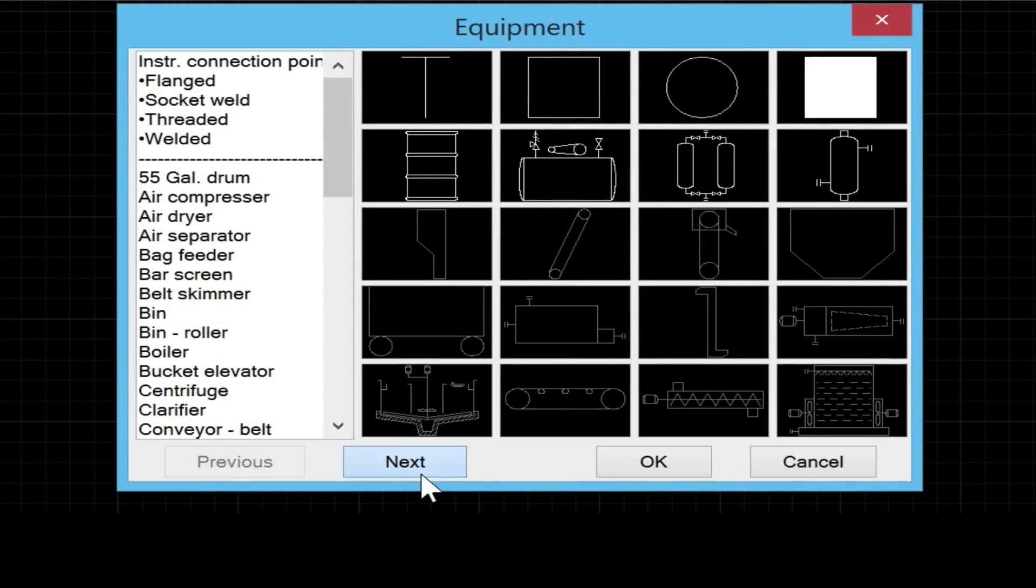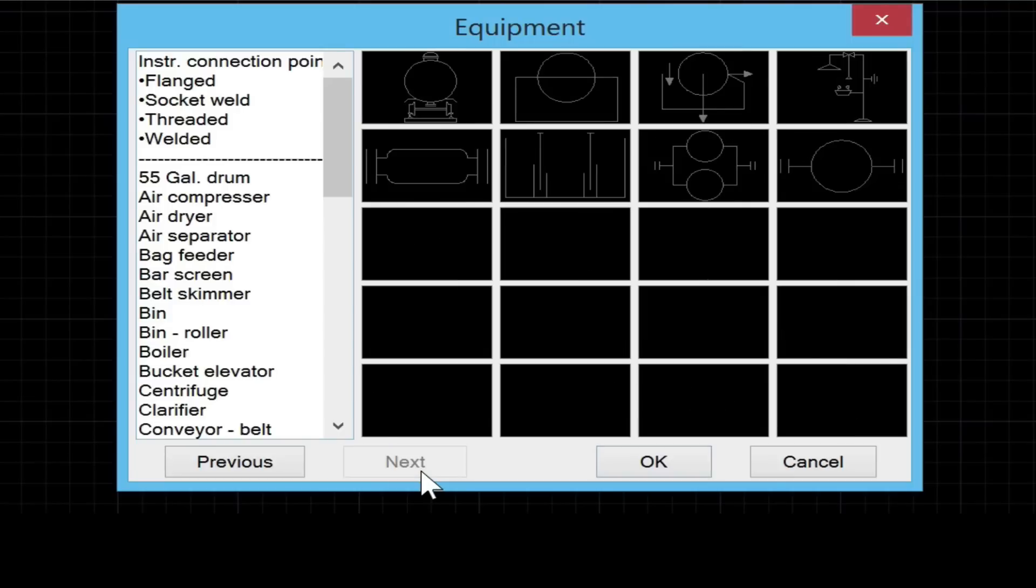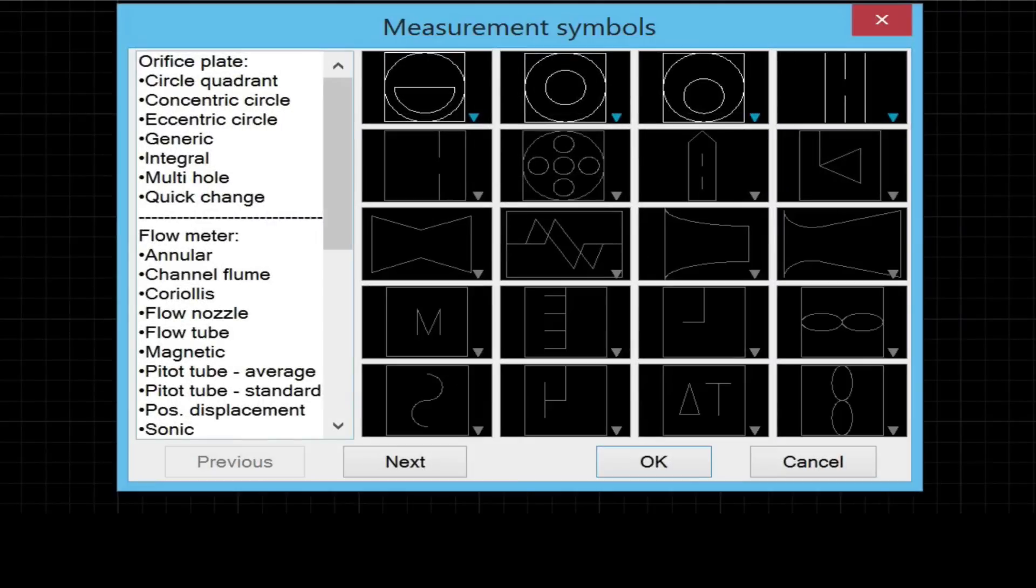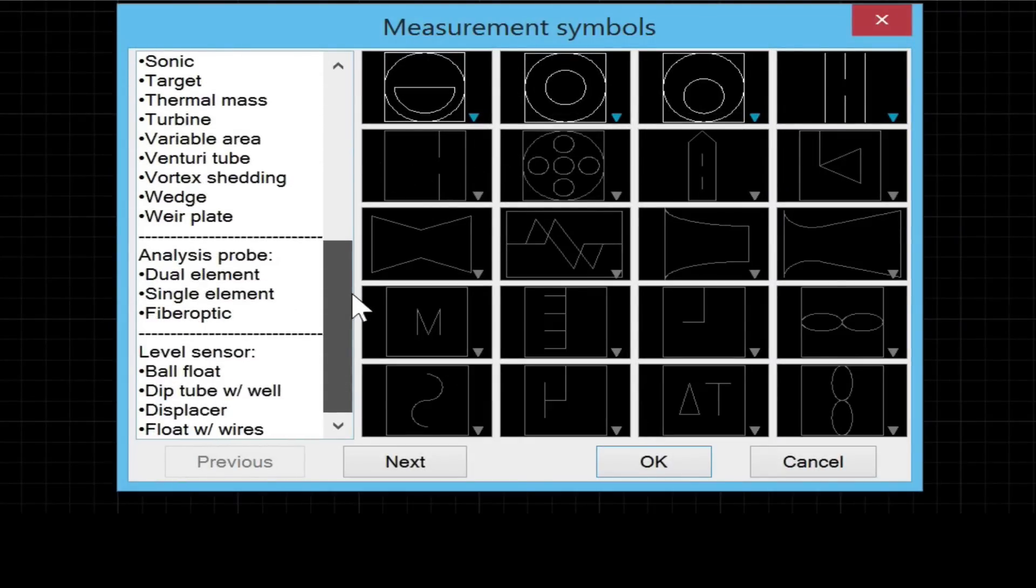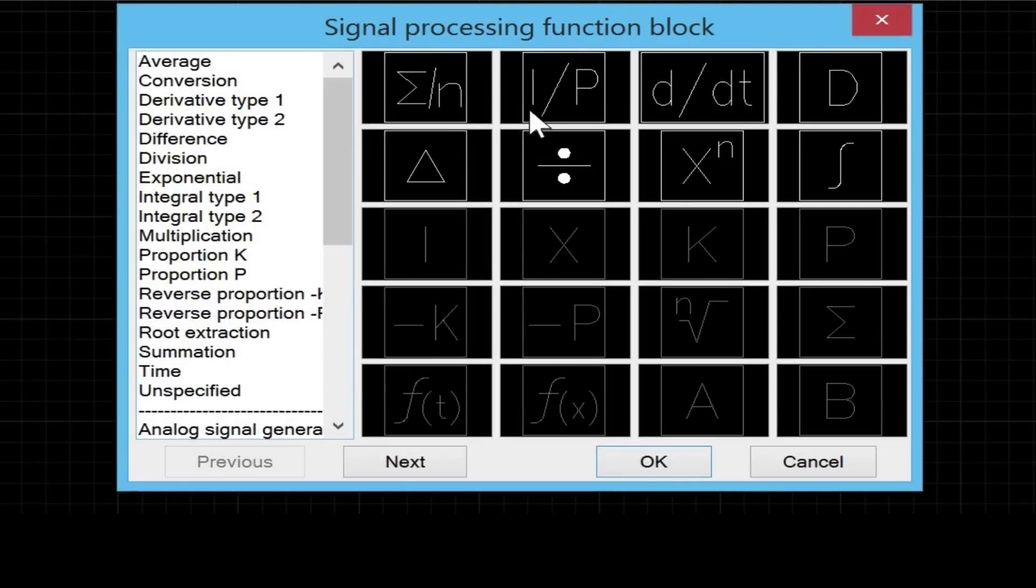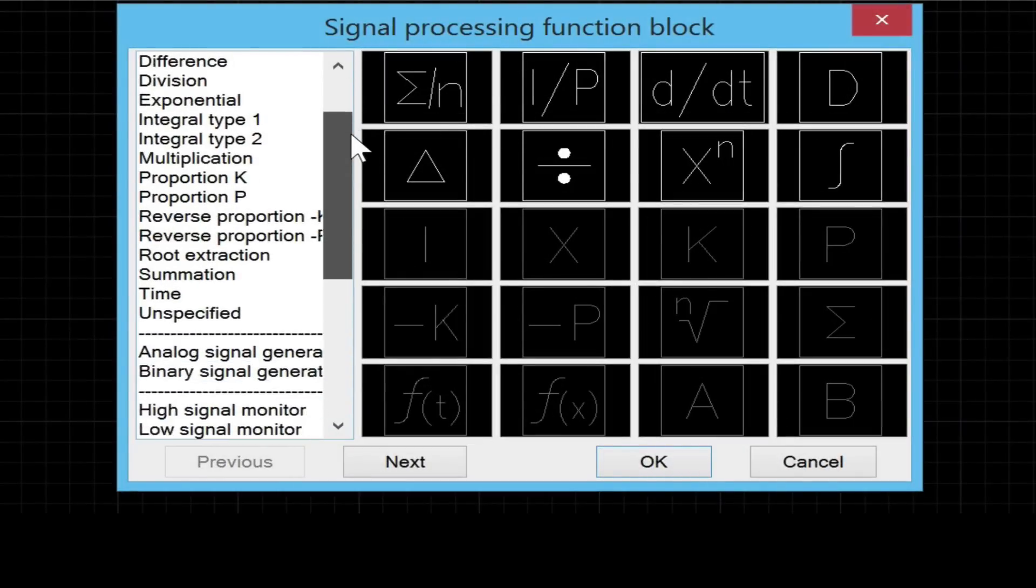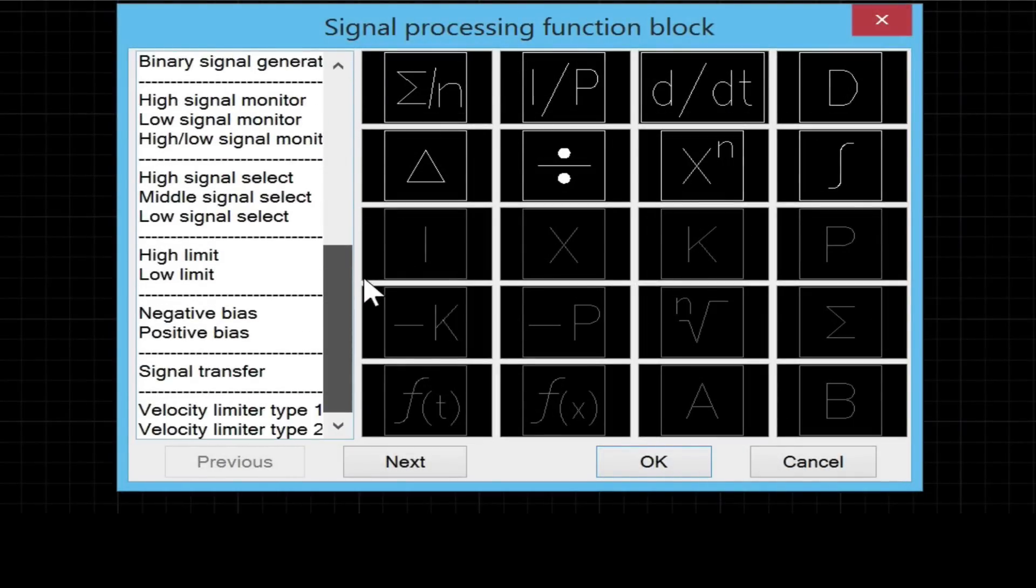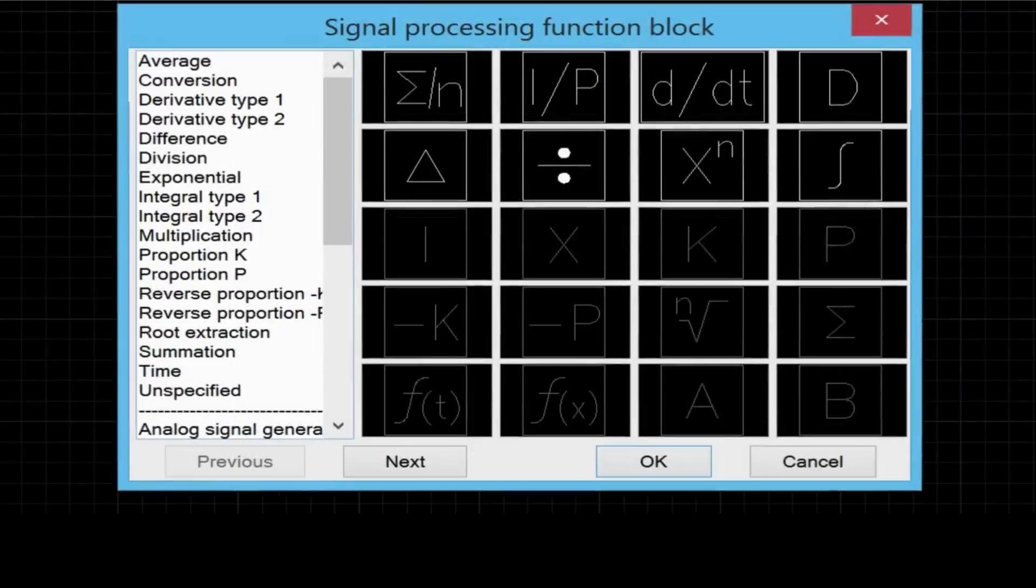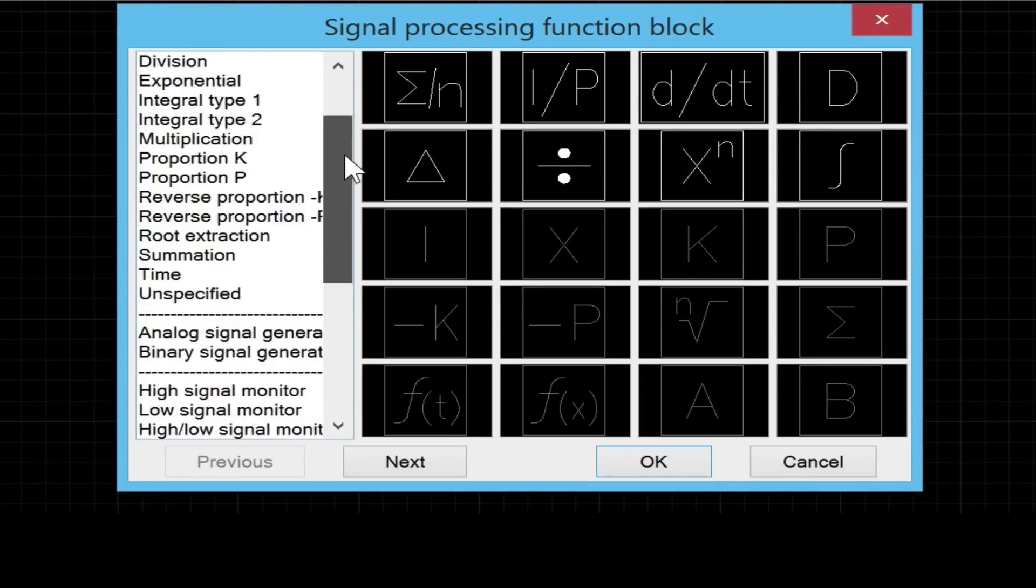The library includes 335 symbols and 78 custom line types. It's compatible with the latest AutoCAD version and works within both the full version of AutoCAD and LT. This P&ID symbols library conforms to the ANSI ISA 5.1-2009 standard.